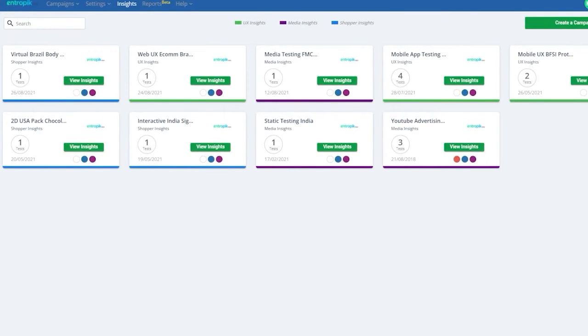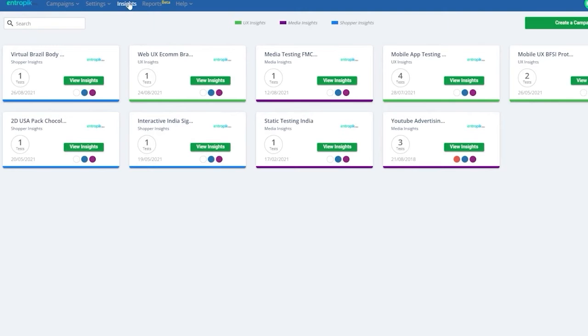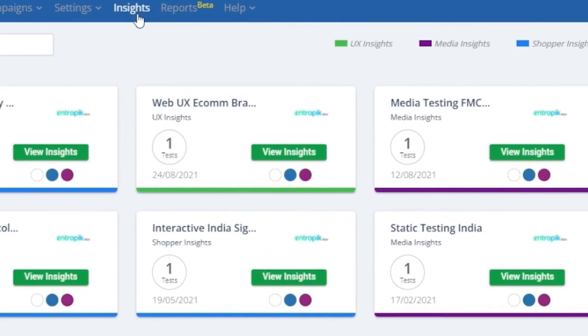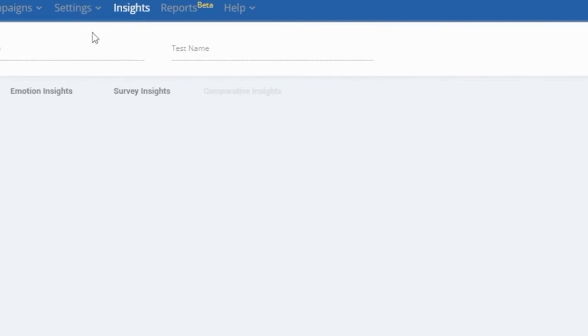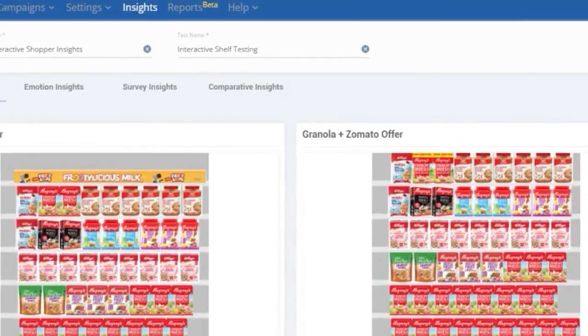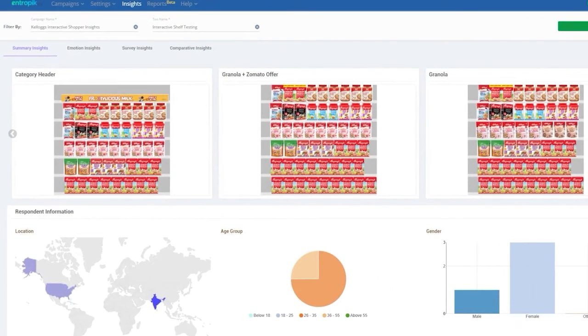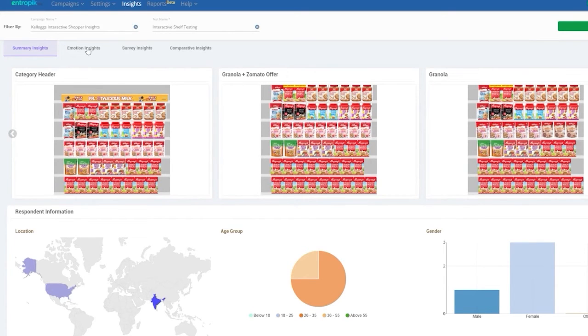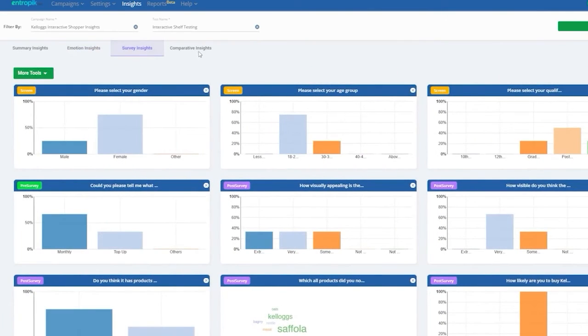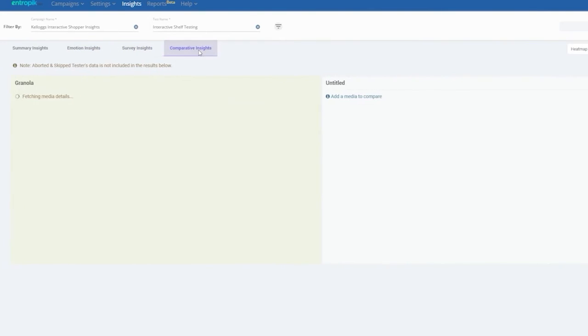Insights. Now that testers have taken the test and data is captured in real time, it's time to check out the Insights dashboard where all the magic happens. EffectLab's Insights dashboard can be accessed by clicking on the Insights tab on the top menu bar. EffectLab's Insights section is divided into four dashboards: Summary Insights, Emotion Insights, Survey Insights, and Comparative Insights.